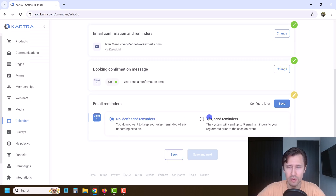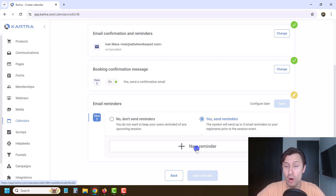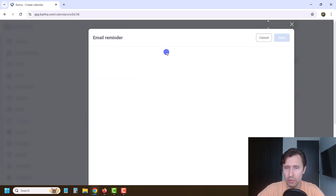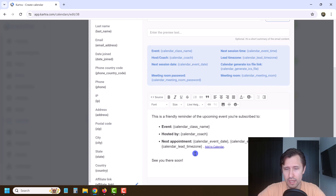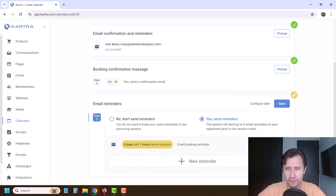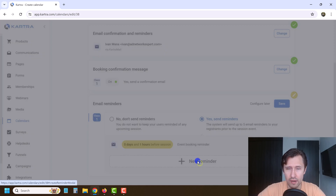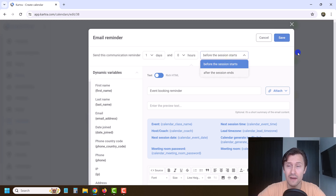You can also email reminders — up to five reminders to your registrants prior to the session. If they booked for next week, you can send a reminder one hour before or two hours before, however you want to do it. You also want to add the meeting room link in the reminder. Click save. And then if you want to add another reminder — let's say one day and zero hours before the session starts — you can also send something after the session ends.